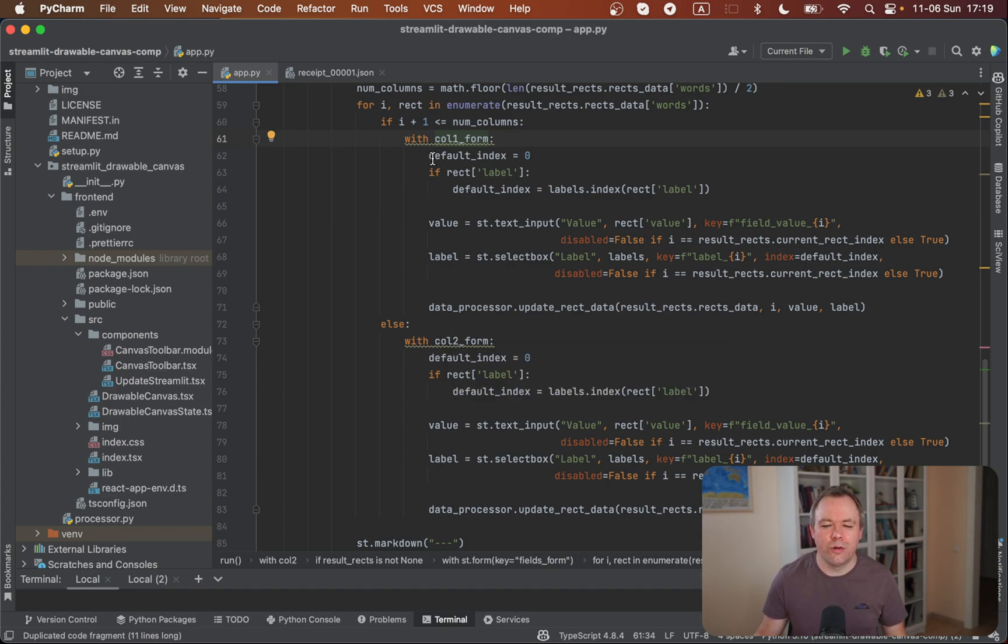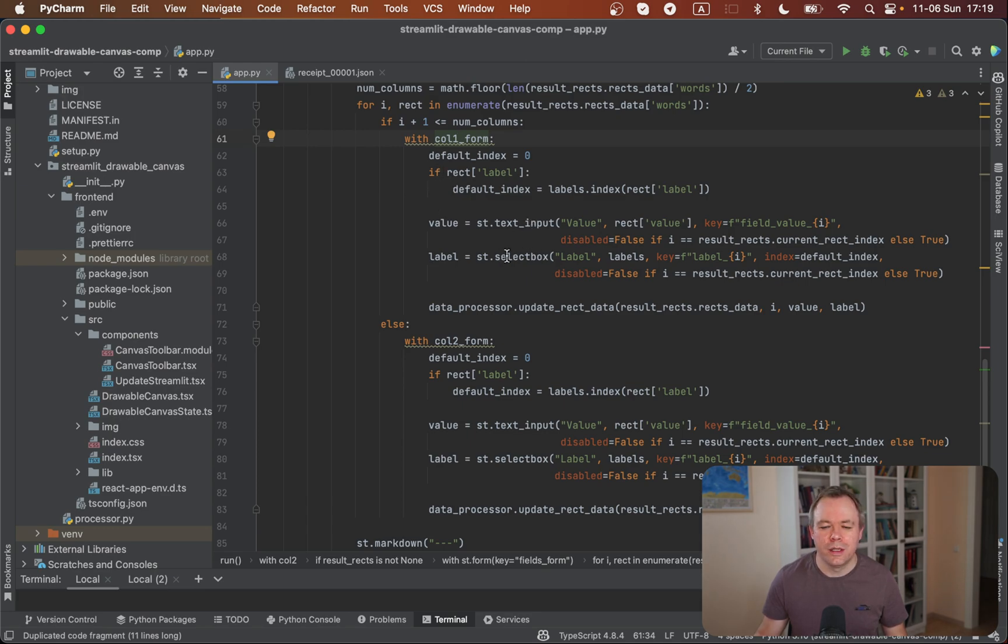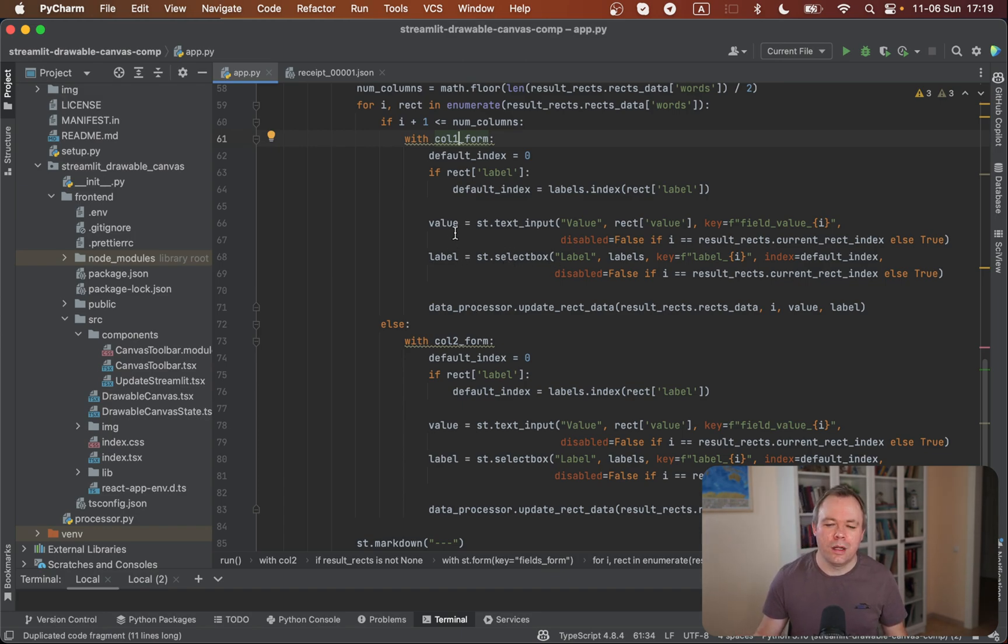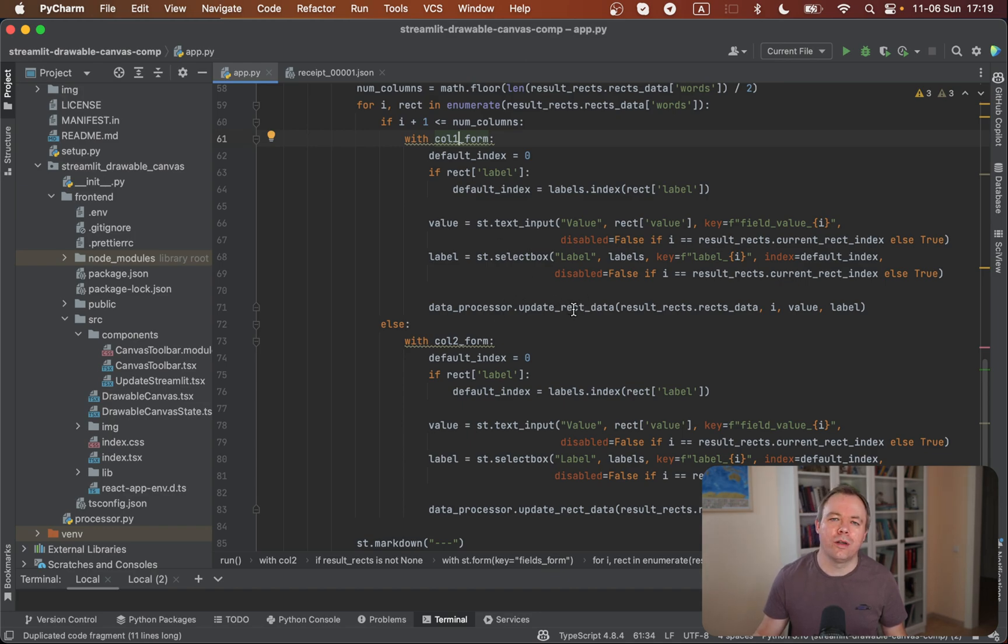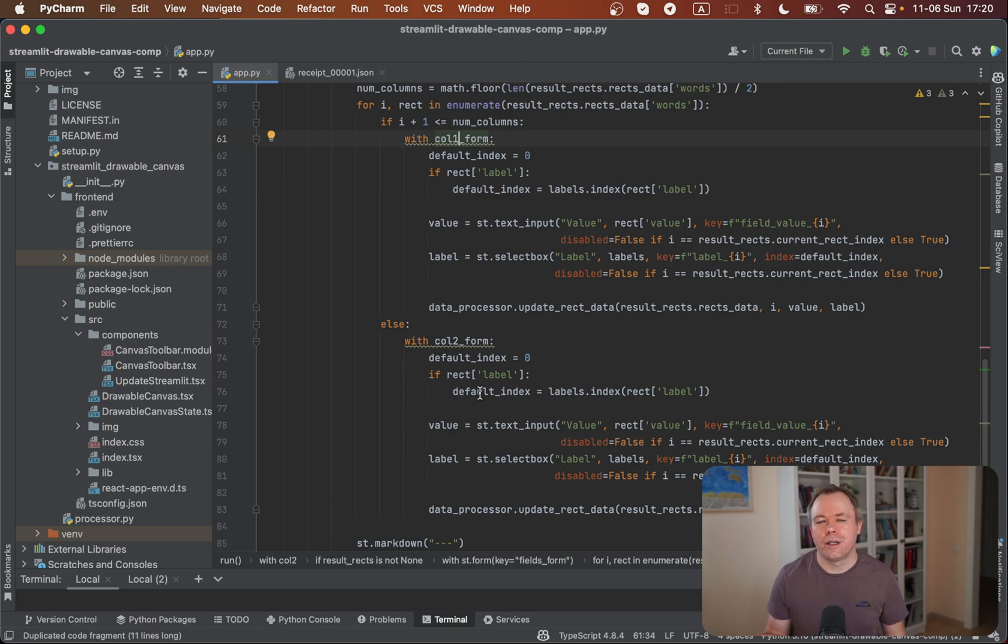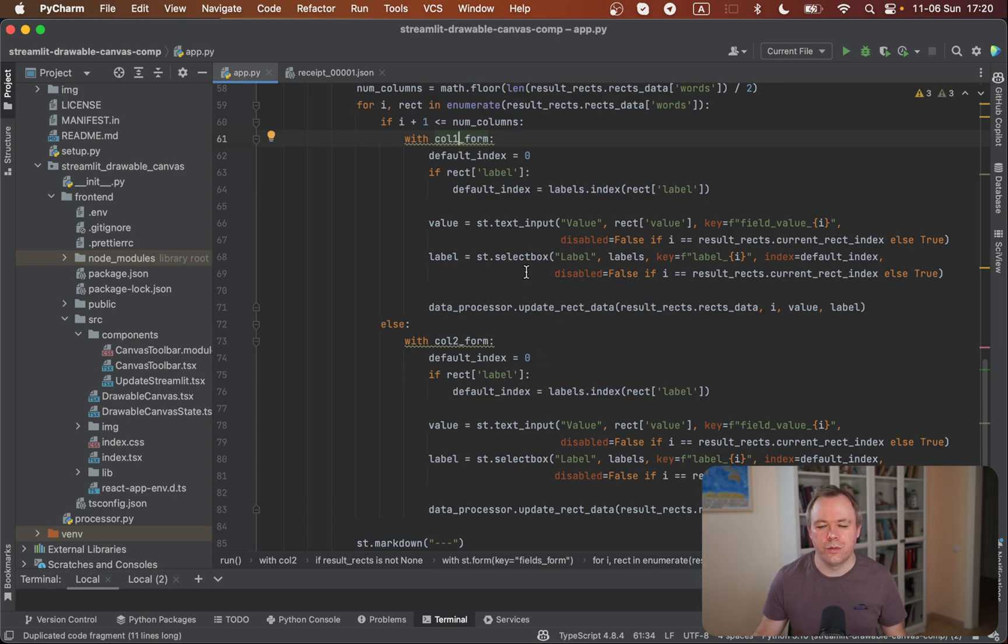Inside the column, we render the text input and select box. Based on user input from the select box, the value is changed by updating rectangle data for that specific entry. The same thing is done inside the second column. That's why I mentioned you could technically create a function to minimize the amount of code.